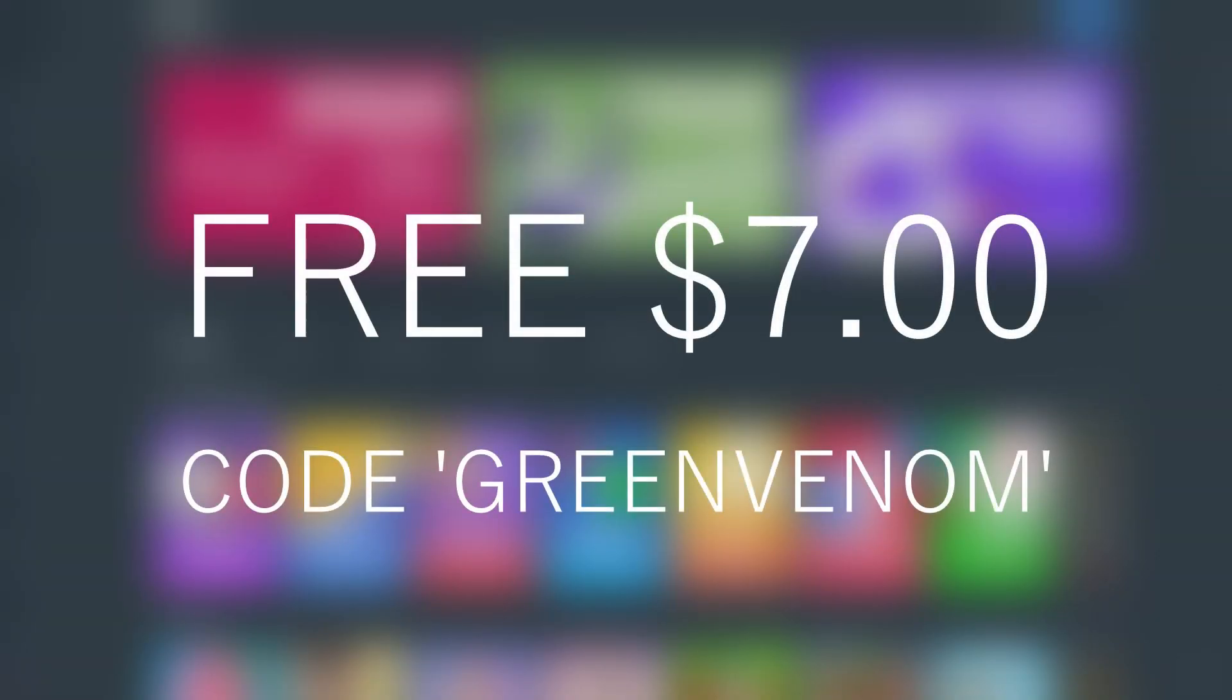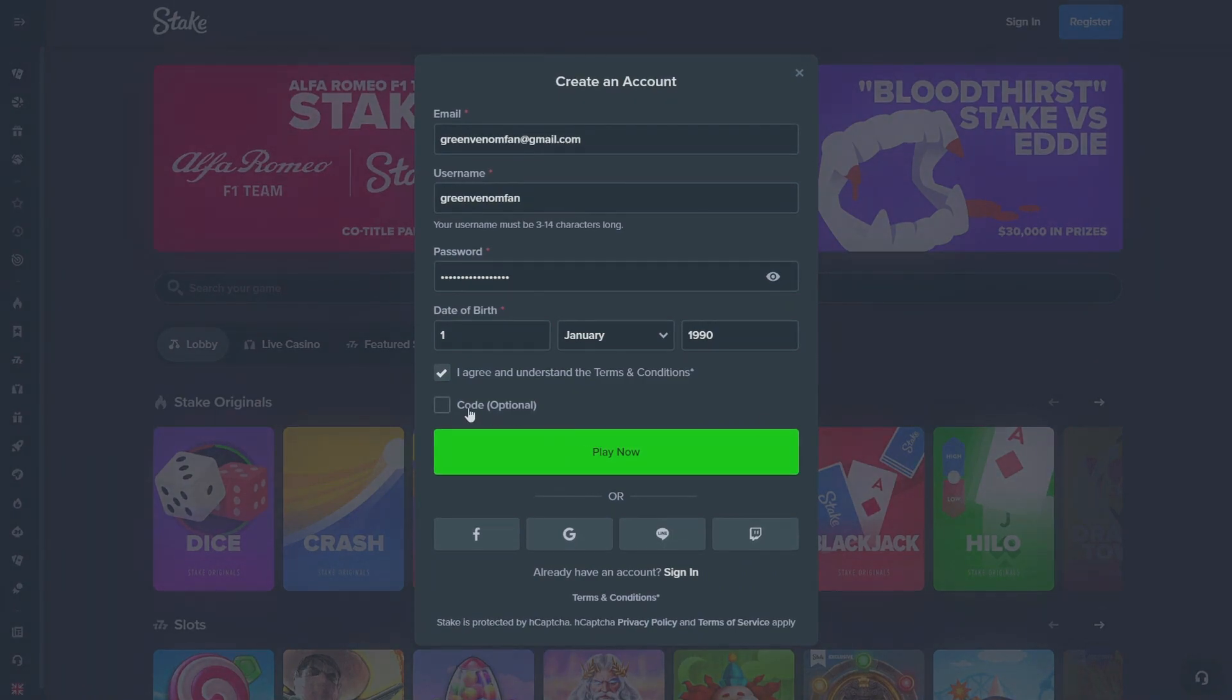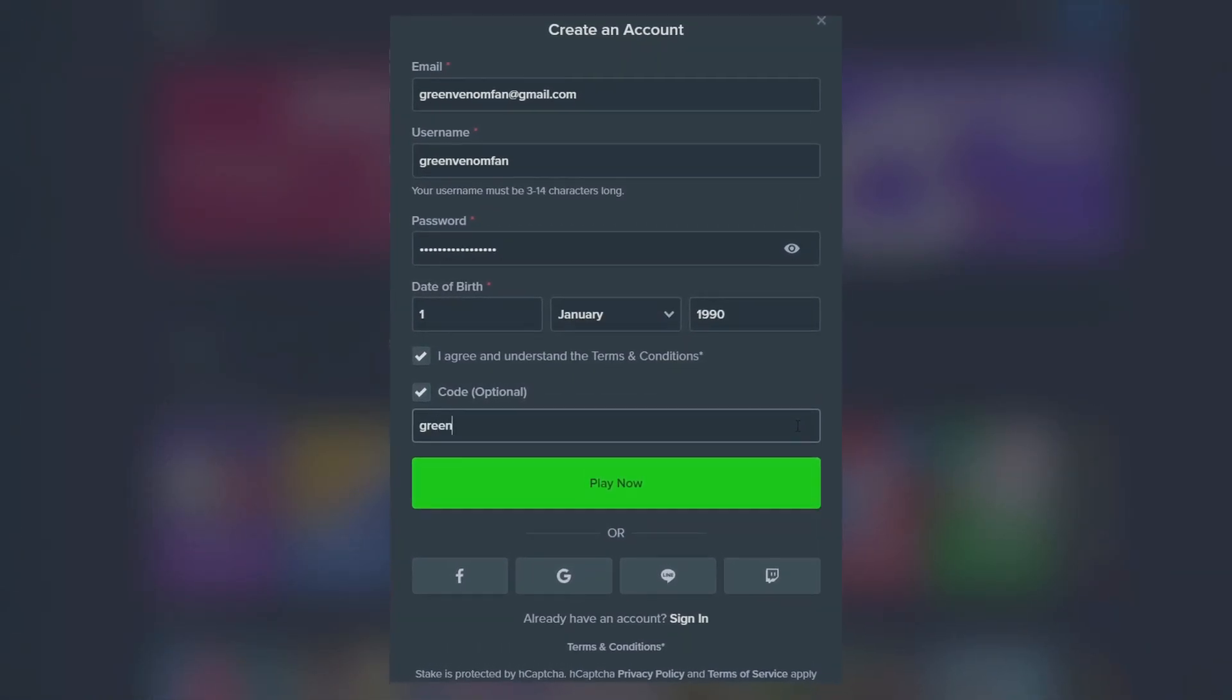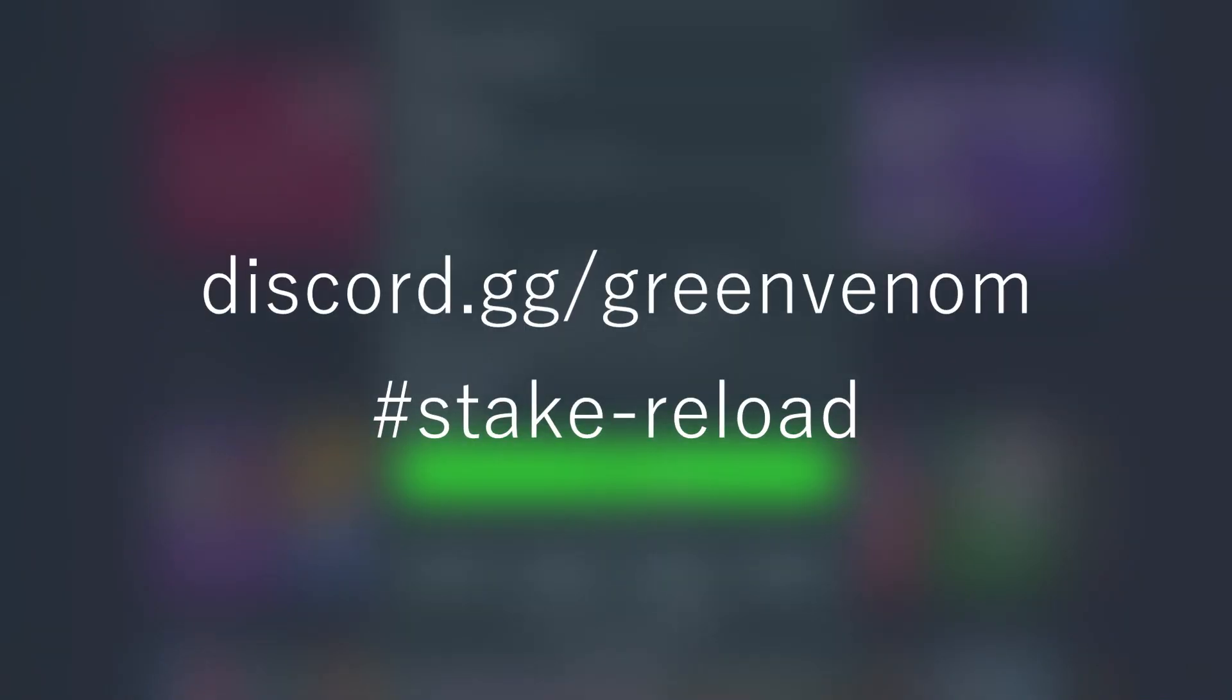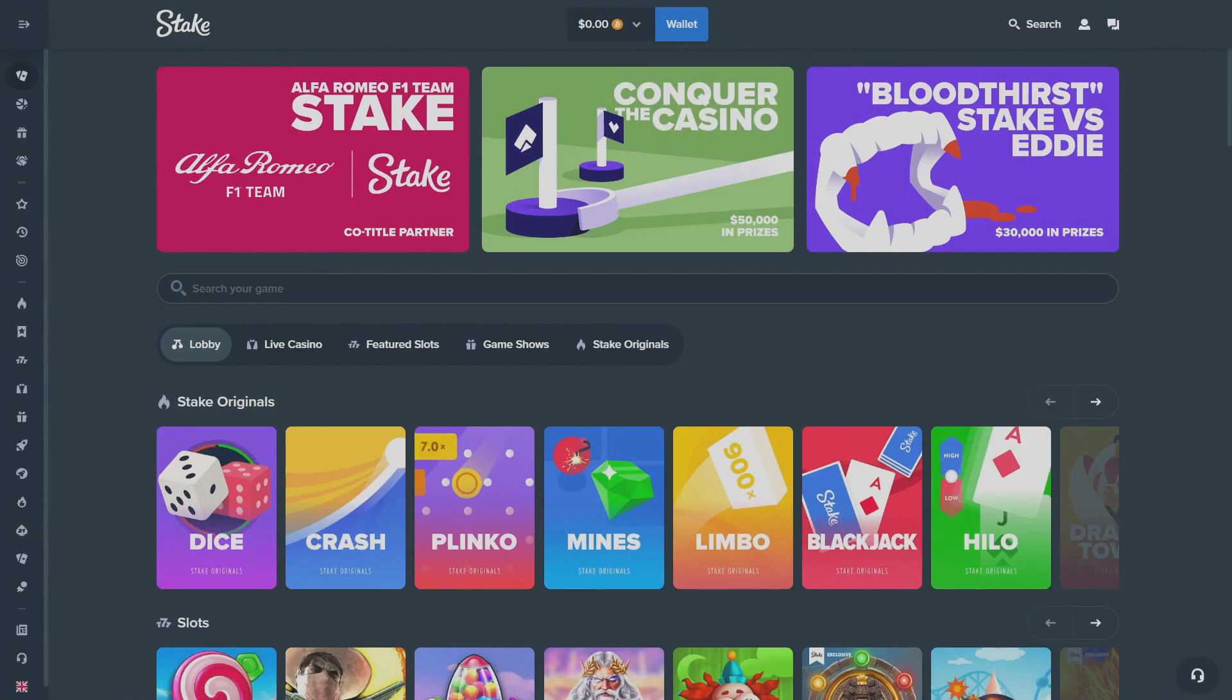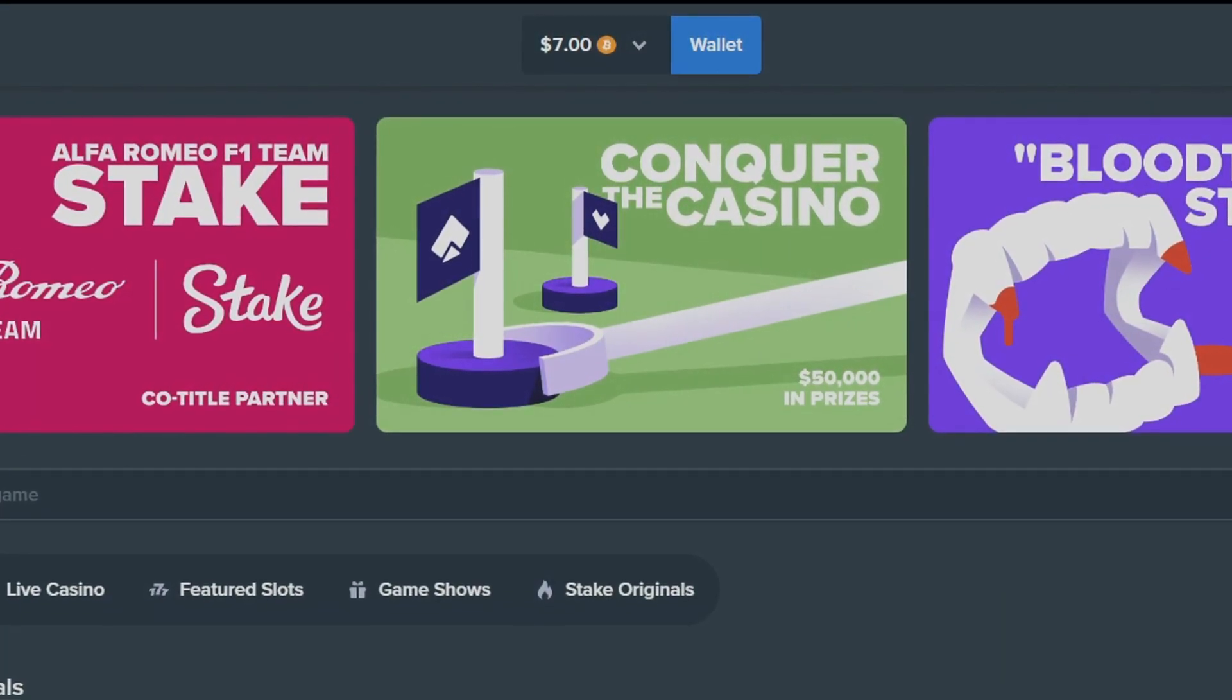Before I get in the video, I want to let you know if you use code Green Venom, you get a free $7 reload bonus on Stake. So go to Stake guys, go to the top right corner, make an account, go to optional code, type in Green Venom. Once you're done, join my Discord, check out the Stake reload tab, and within that week guys you should have your $7 reload bonus. Enjoy the video. Let's get this money.